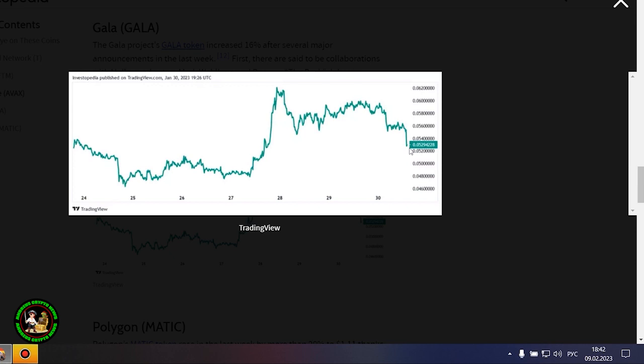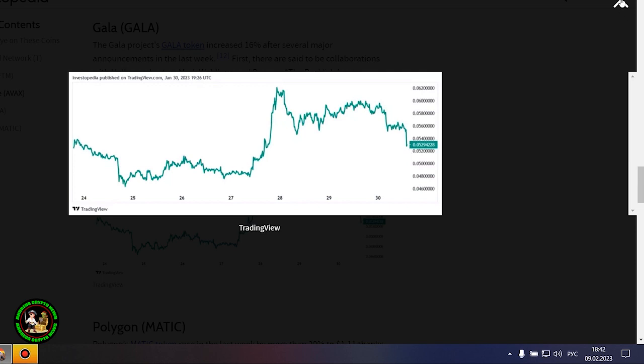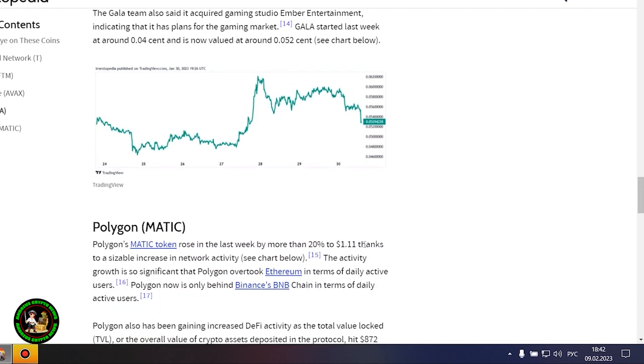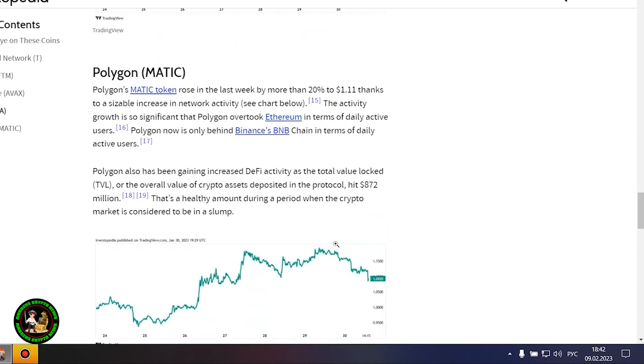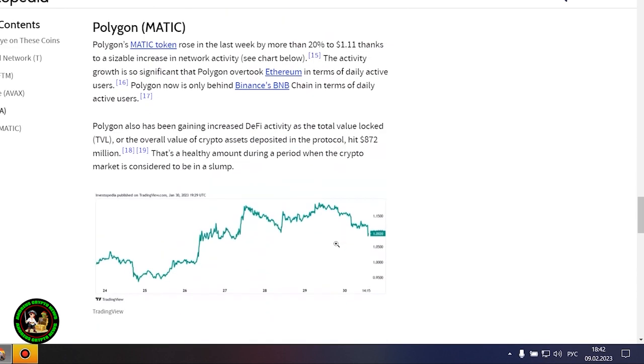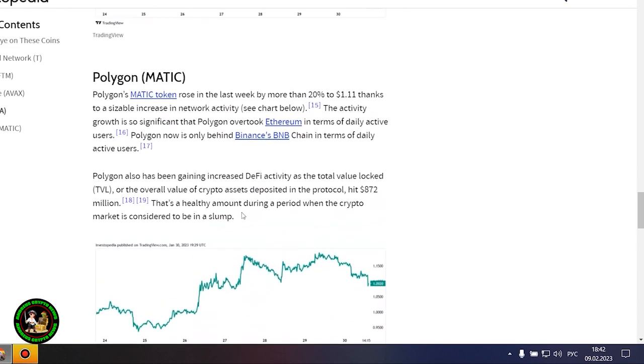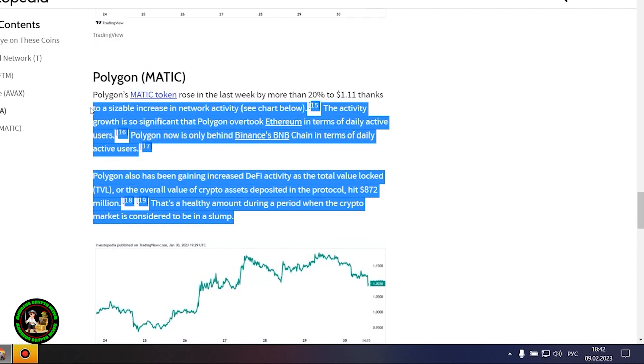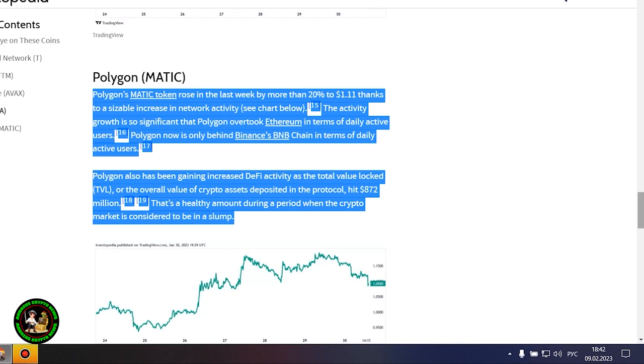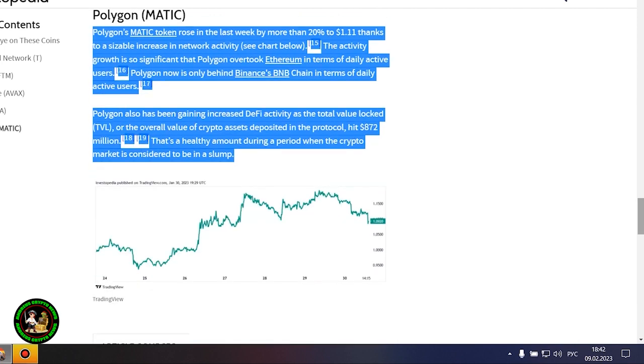The Gala Project's Gala token increased 16% after several major announcements in the last week. First, there are said to be collaborations with Hollywood actors Mark Wahlberg and Dwayne The Rock Johnson, although neither agreement has been confirmed. The Gala team also said it acquired gaming studio Ember Entertainment, indicating that it has plans for the gaming market. Gala started last week at around $0.04 and is now valued at around $0.052.